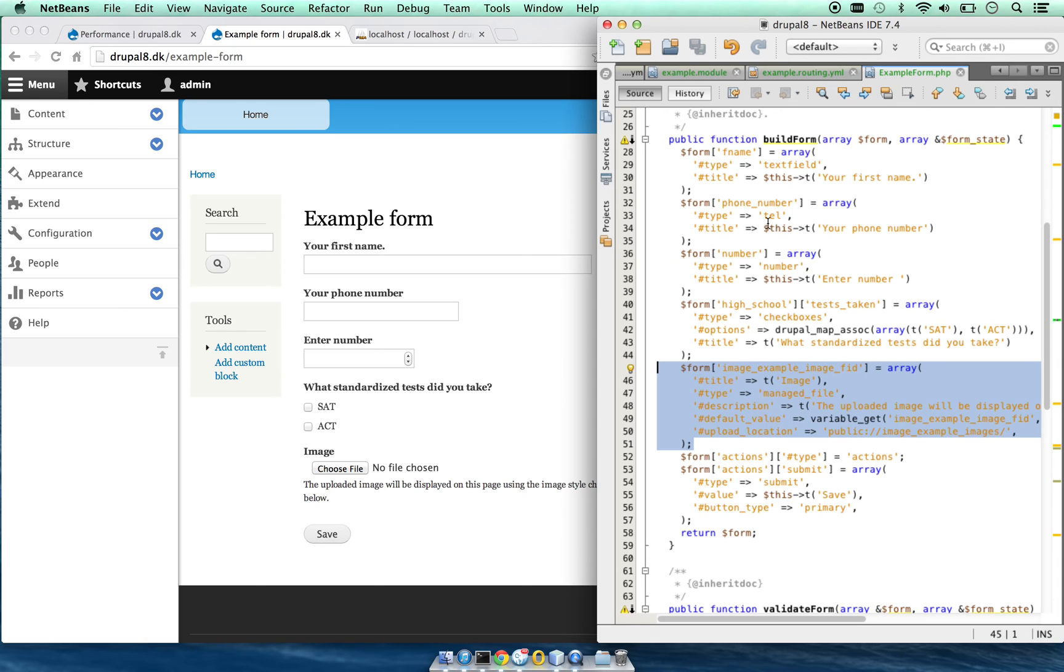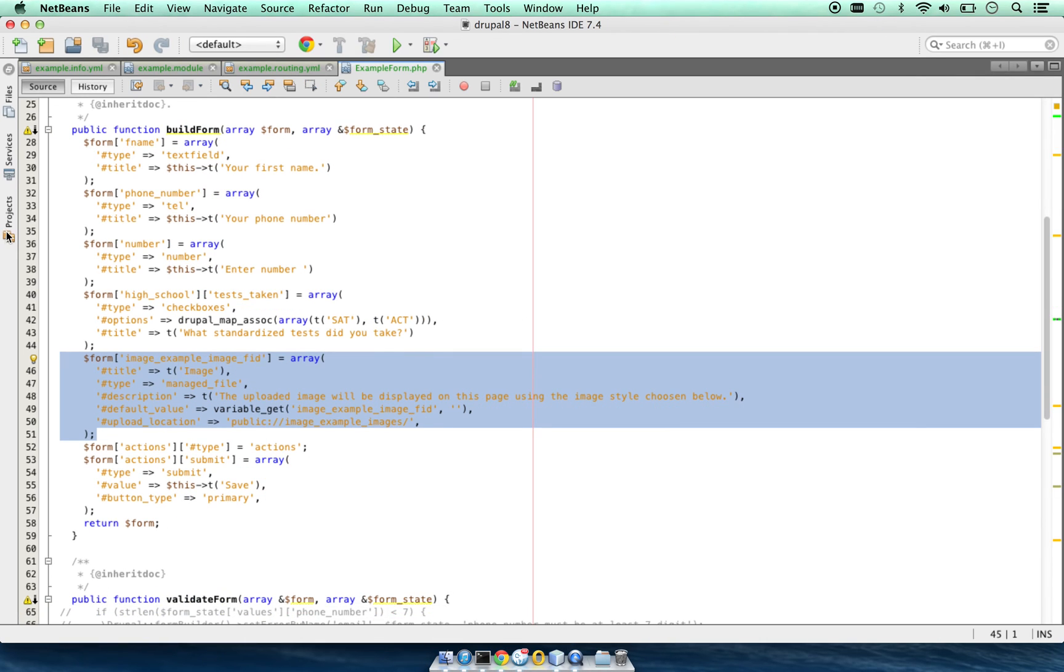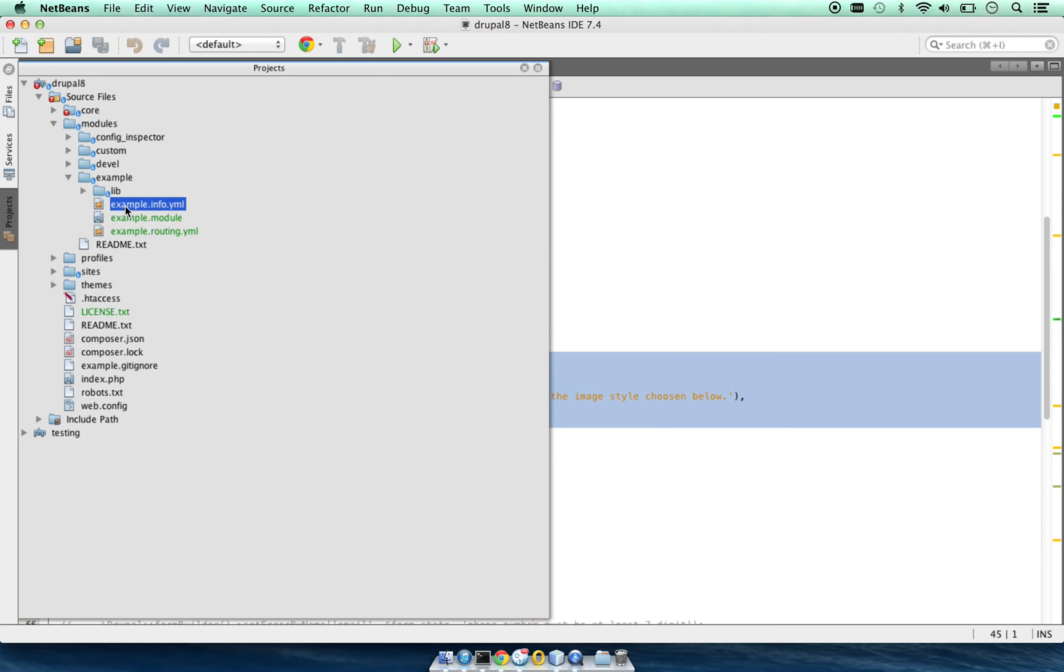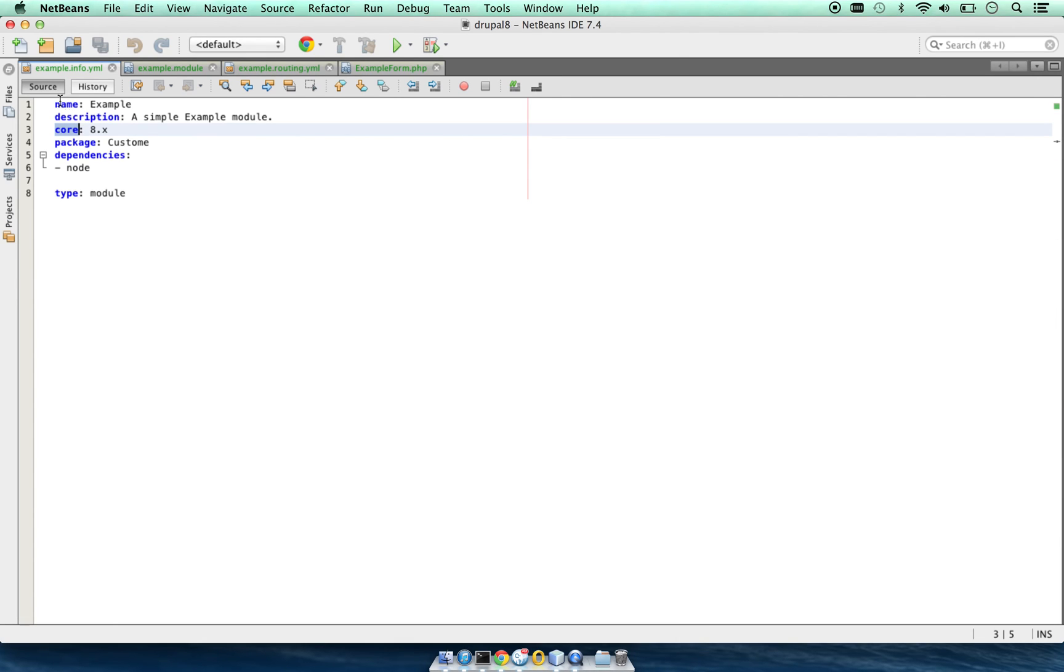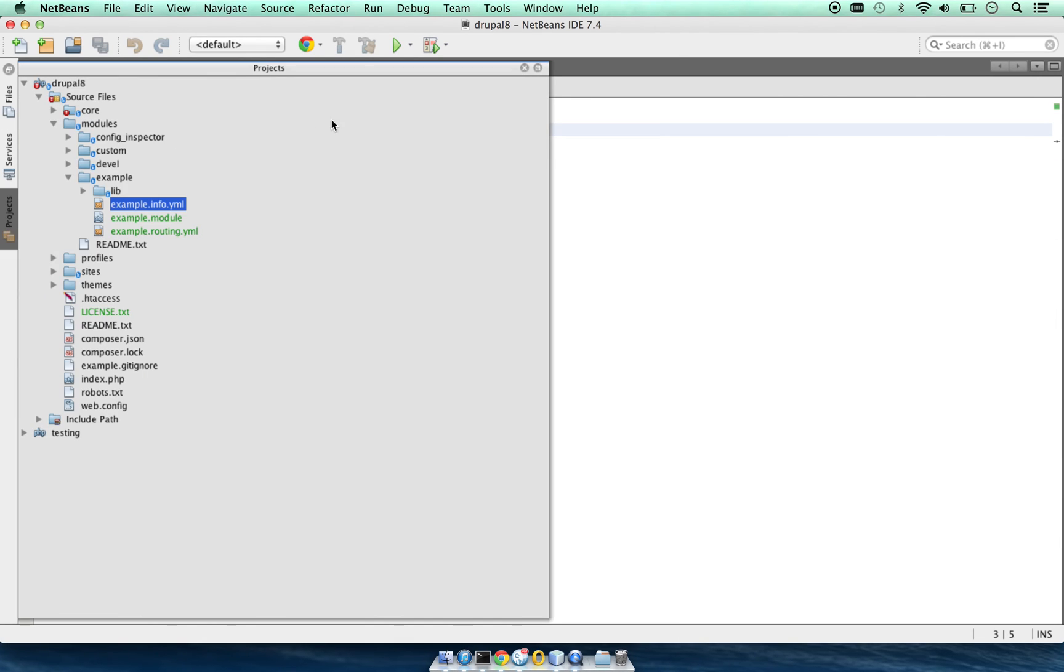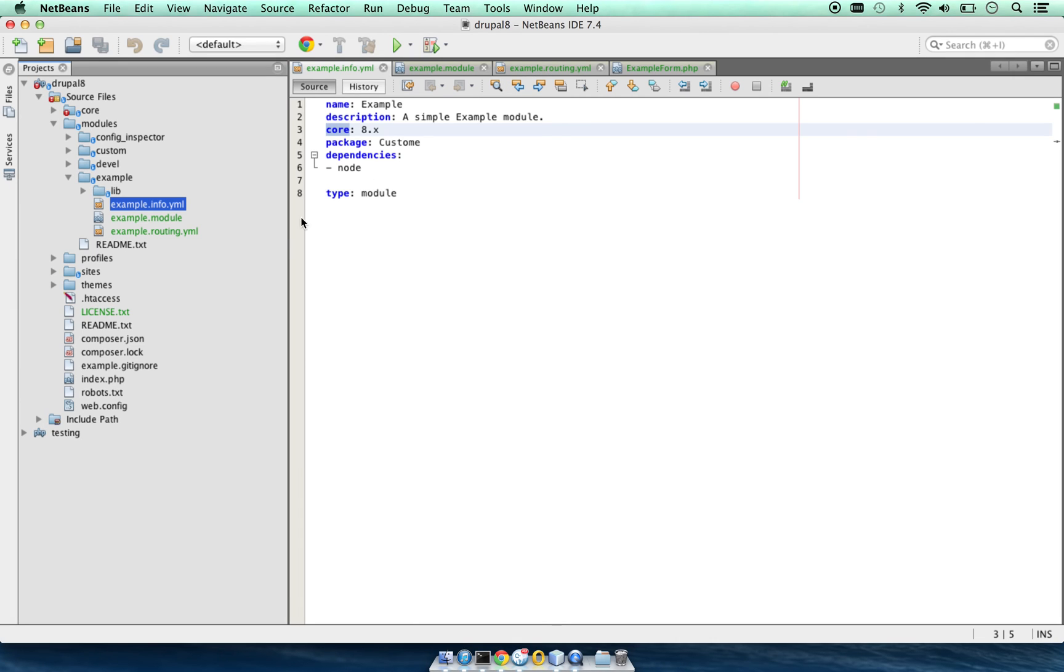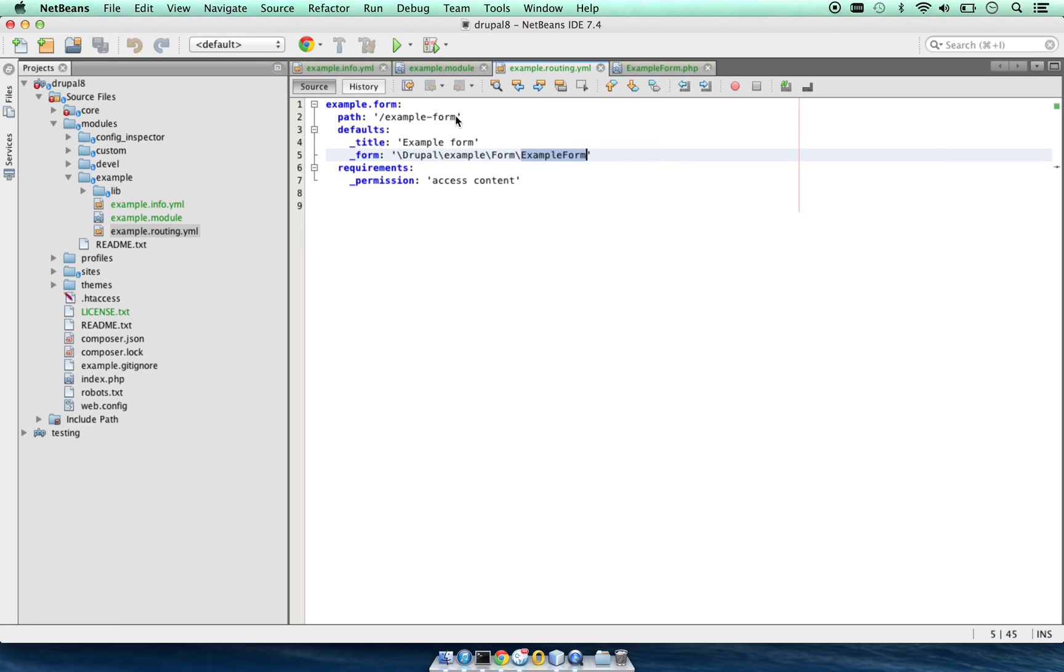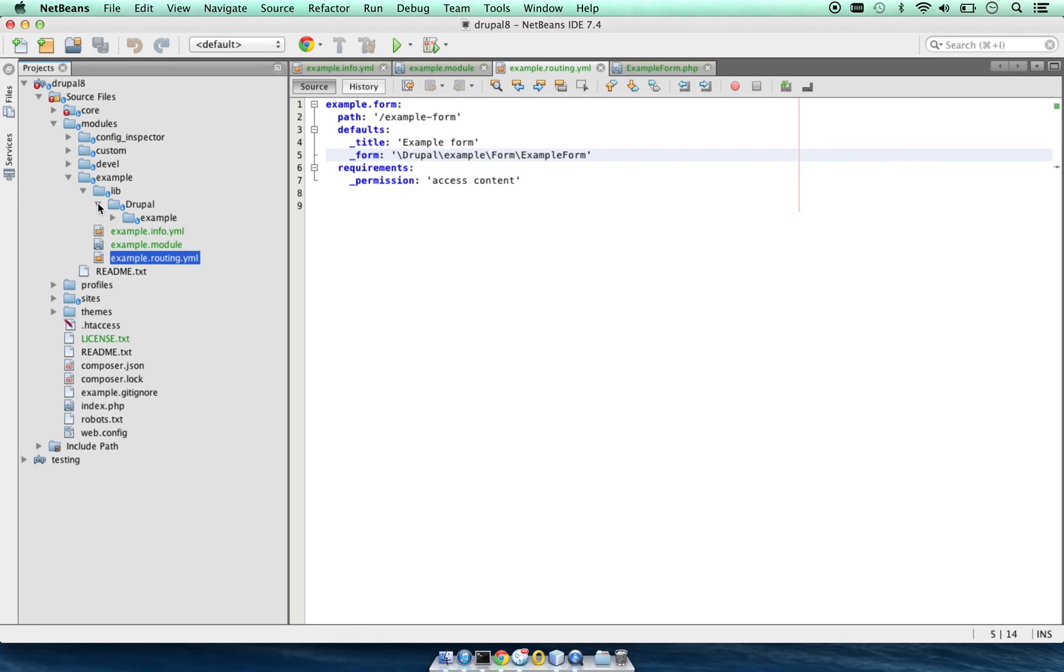Just to recap, we created a module called example. In order to create that module, we need example.info.yaml and we need example.module, even though it's empty. Probably by the time Drupal 8 is released, this might move. Example.routing.yaml declares which path our module will be responsible for and the class which it will load.